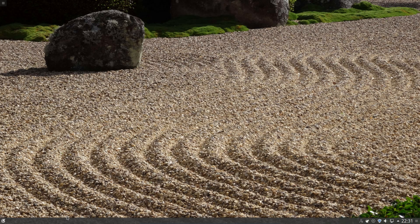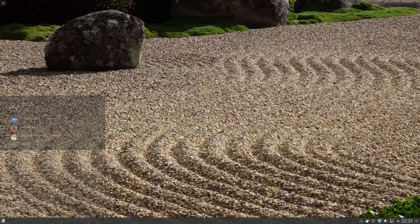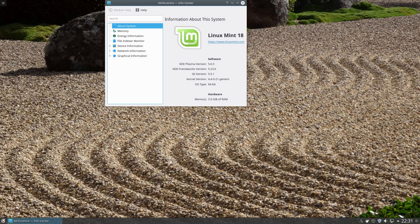Don't think for a moment this panel glitch is a symptom of running in VirtualBox — this happened to me on a real system and was particularly bad under Plasma 5.6. This is version 5.6.5; the last one I tried was 5.6.3. The issue is gone by the time you get to Plasma 5.7, which is why I particularly like KDE Neon — you get a much higher version of Plasma and far fewer bugs.